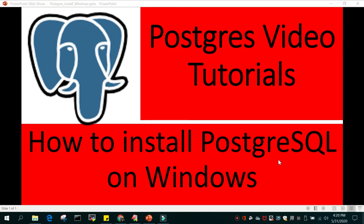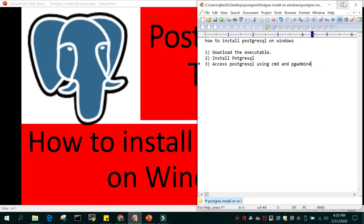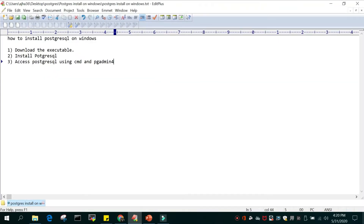Multiskills video tutorial. In this video tutorial we will learn how to install PostgreSQL on Windows. This is the list of steps we will be performing: first step is downloading the executable, second we will install PostgreSQL from the binary or executable that we have downloaded, and in the third step we will access PostgreSQL using command prompt and pgAdmin4.